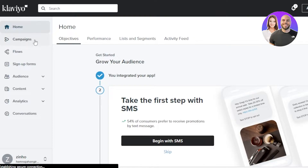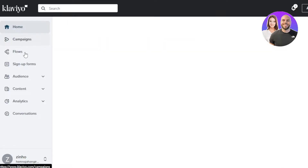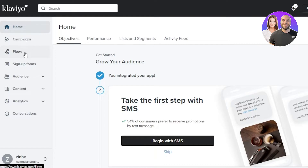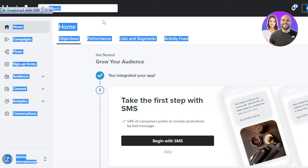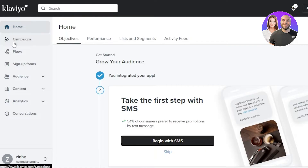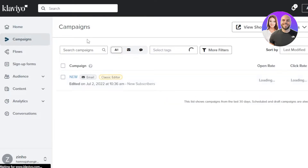In Flows, you can create email flows — for example, confirmation emails or abandoned cart emails for your store. We also have sign-up forms, audience, content, analytics, and a conversations inbox. Notably, with Klaviyo you can create not only email campaigns but also SMS campaigns, which is pretty impressive.